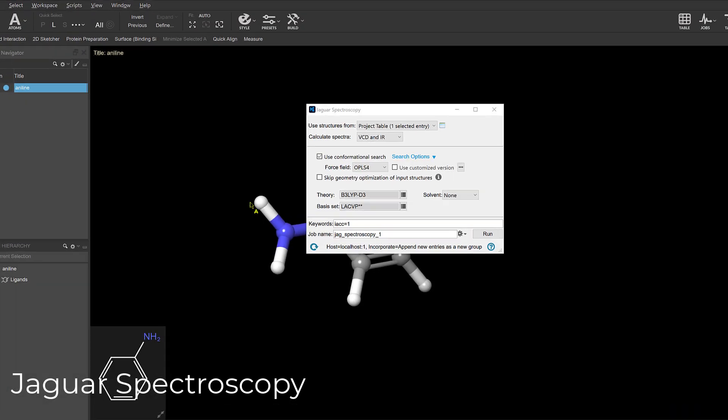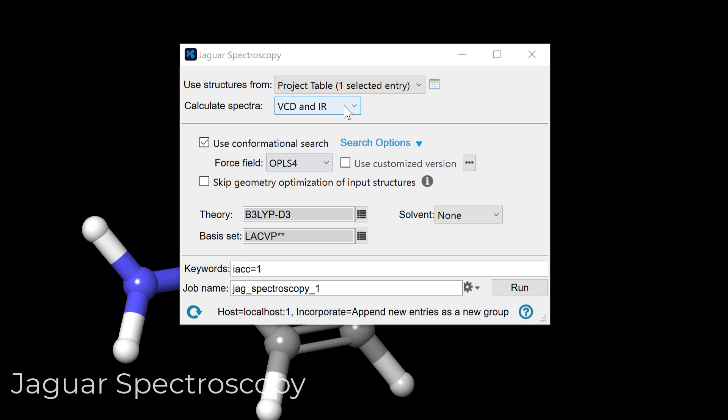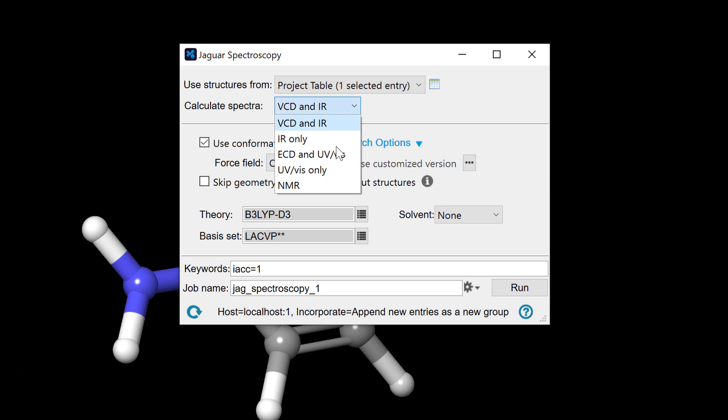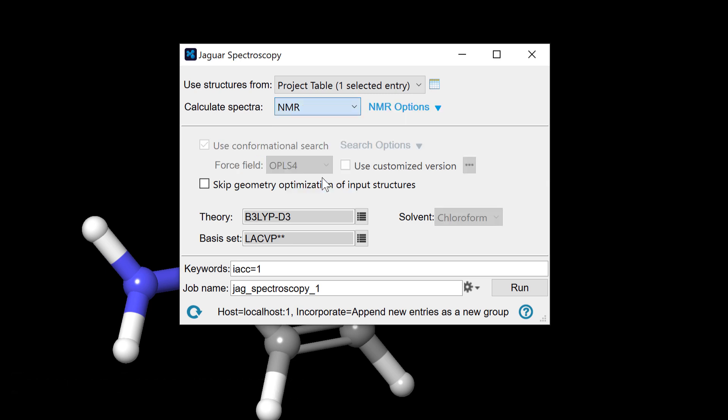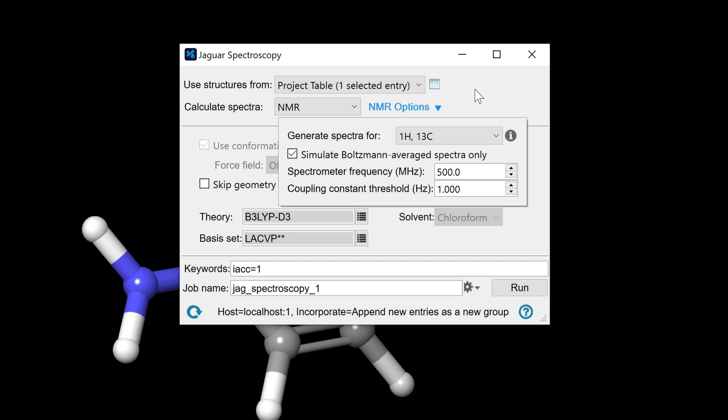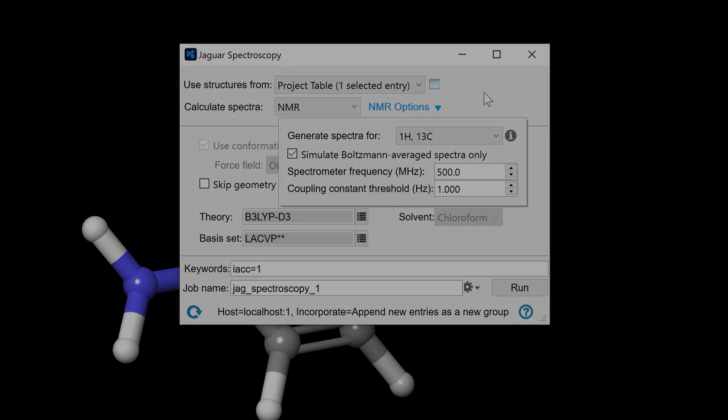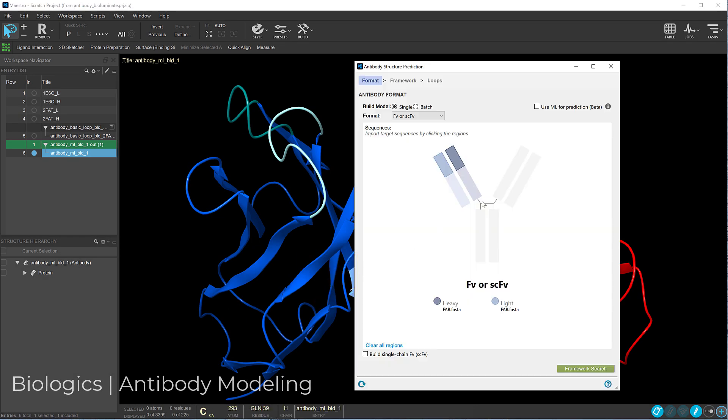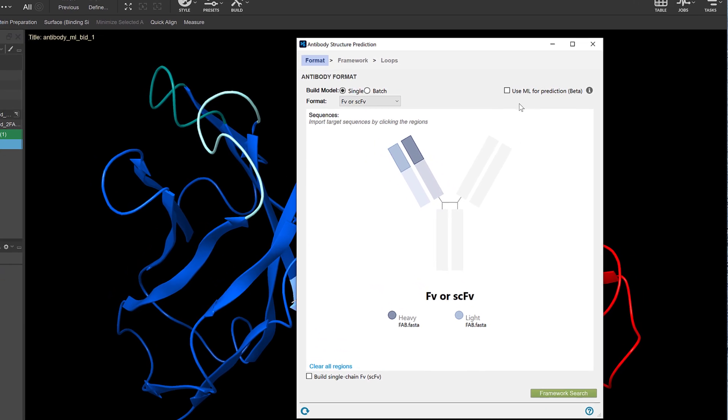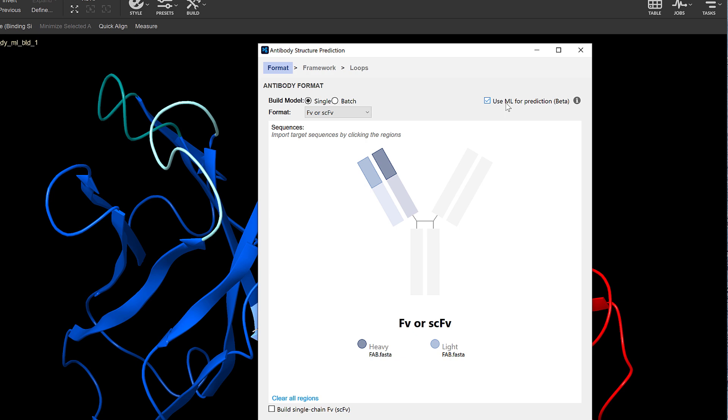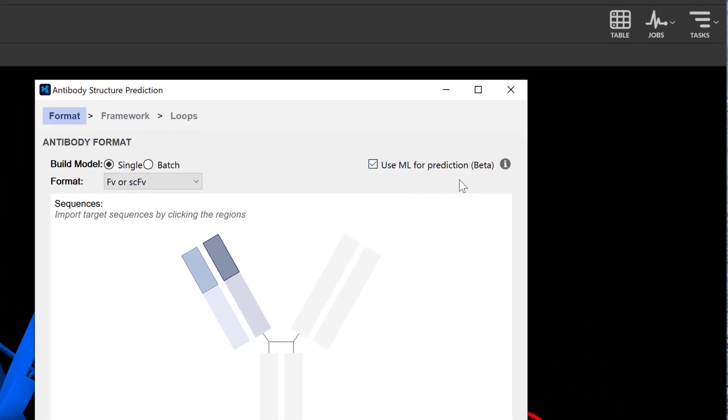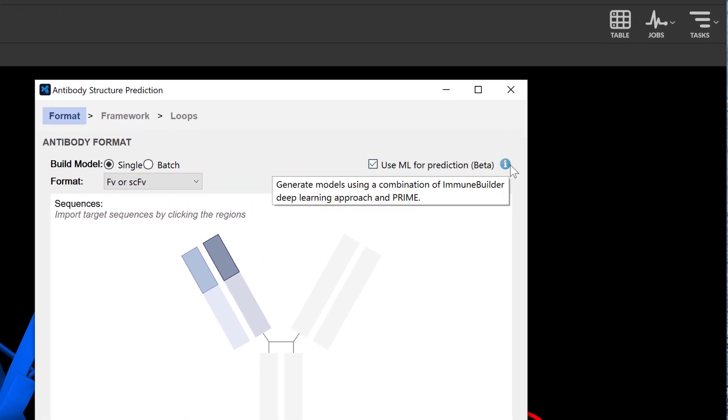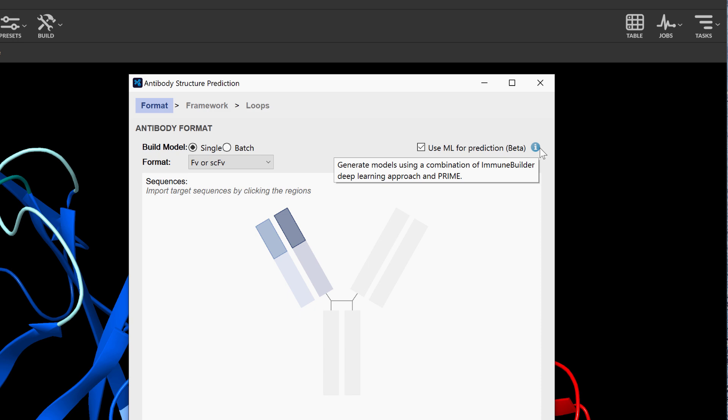In Jaguar Spectroscopy, we see improved NMR spectra predictions by identifying magnetically inequivalent nuclei, and over in Biologics, one can now perform high-throughput antibody prediction using machine learning, suitable for batch modeling of thousands of structures.